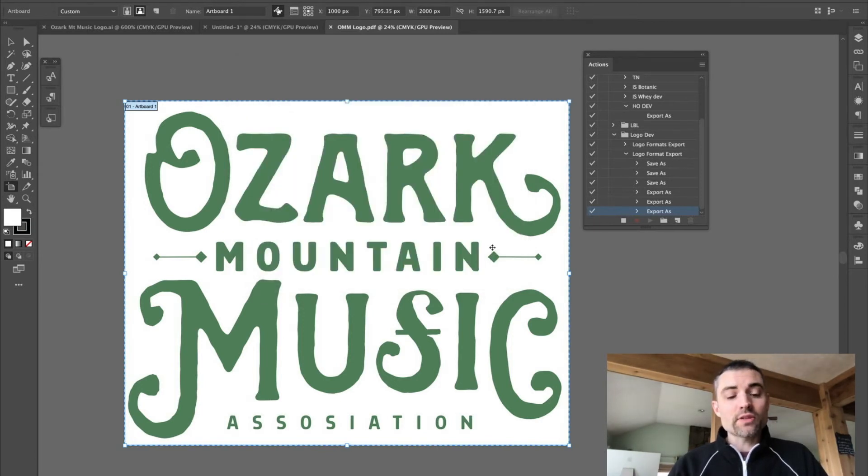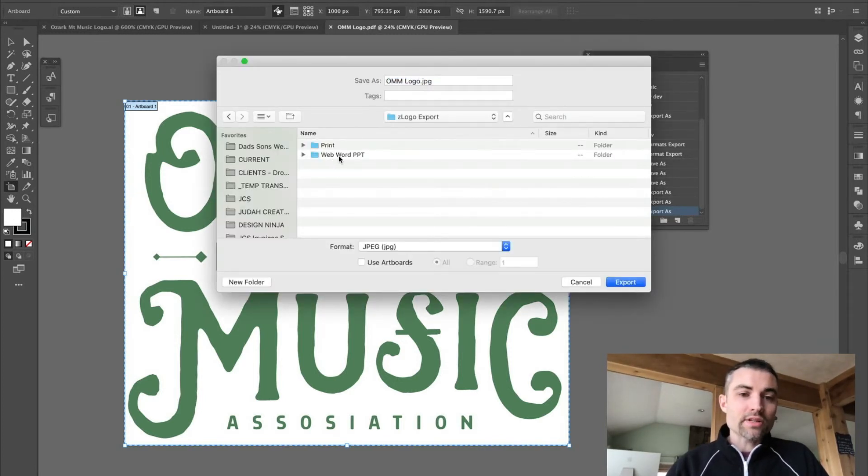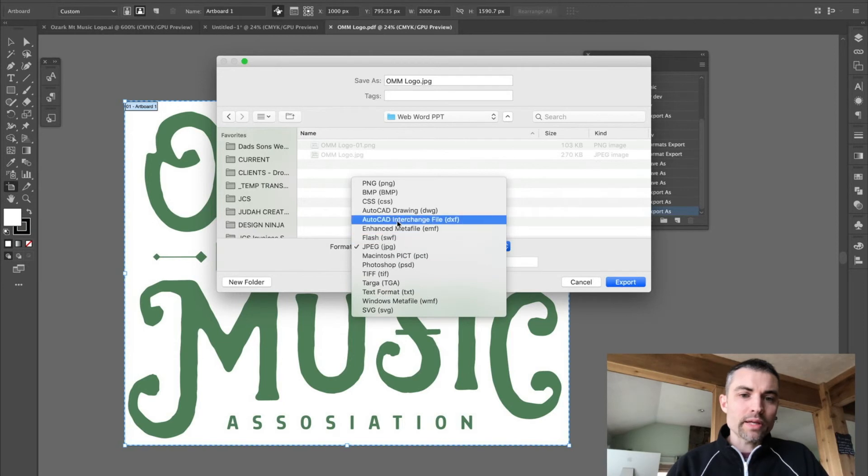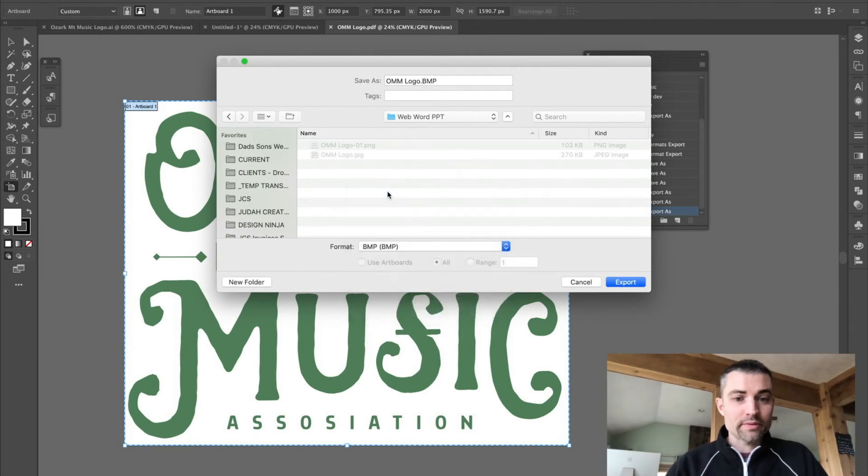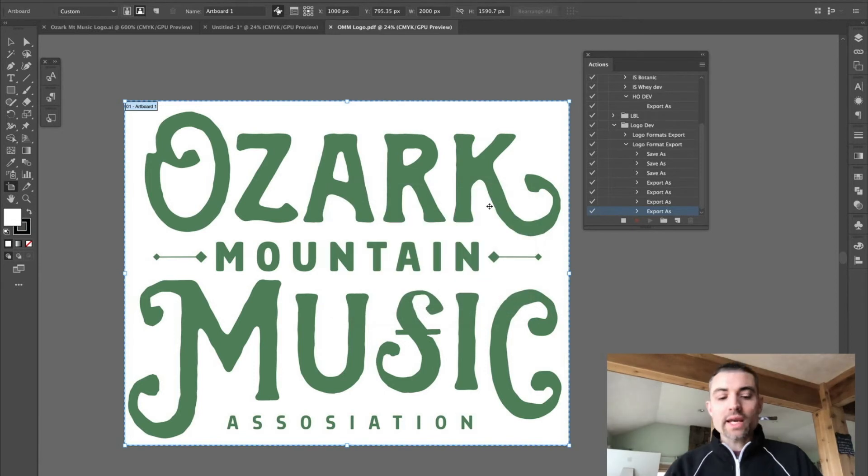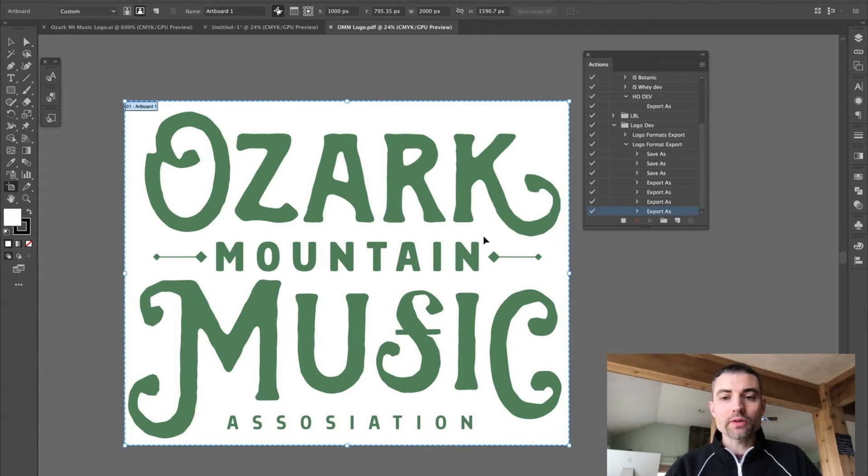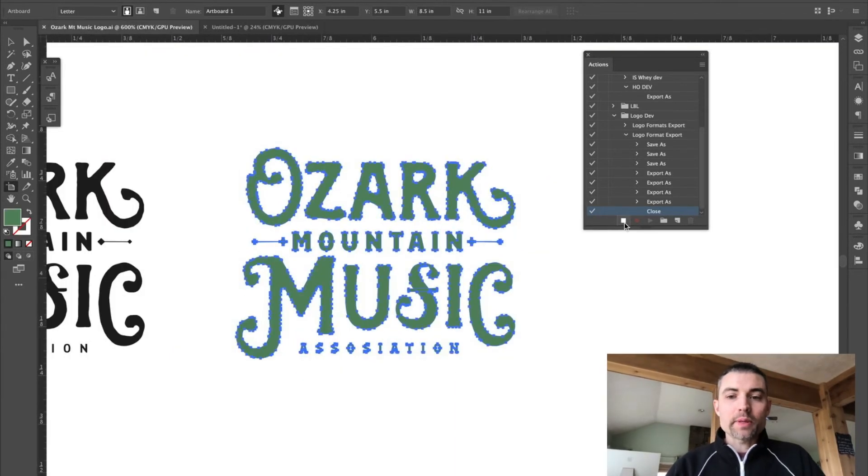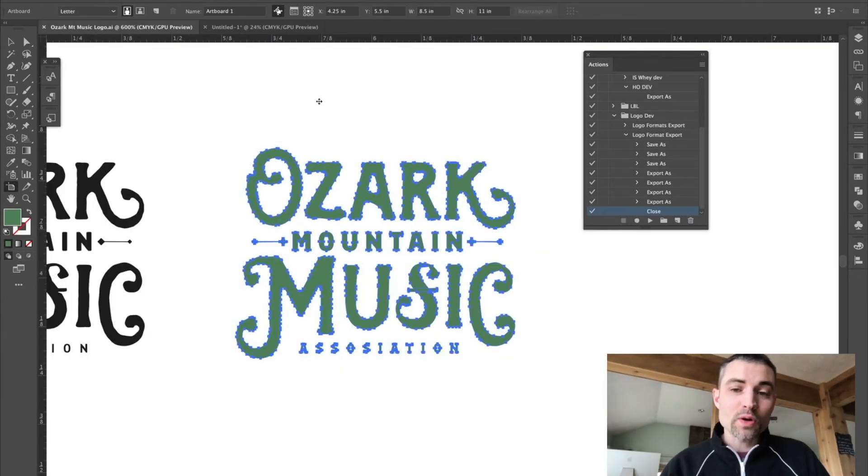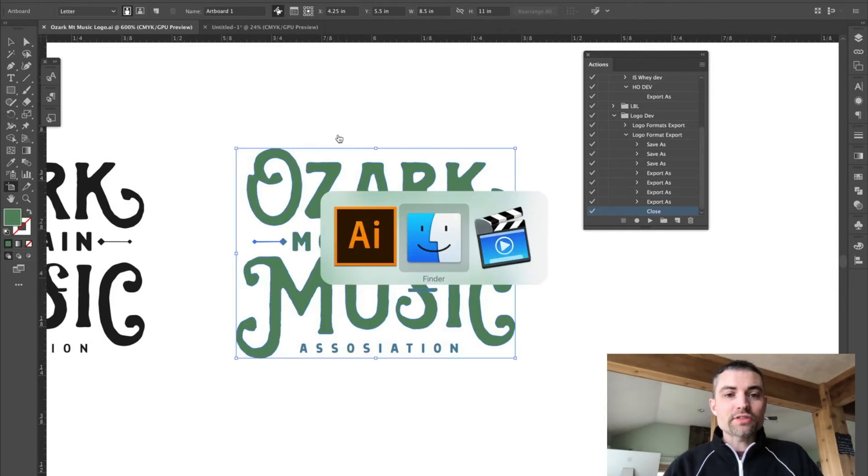Now, if there's any other formats you'd like to include for print or for web, just add it to the action, whatever that might be. I don't know, maybe you like to create a bitmap for whatever reason. So go ahead and do that now. At this point, if you want to add closing the file to the action, go ahead and do that as well. I'm going to hit Command-W to close the file. I'm going to press Stop. That's very important. You don't want to keep recording after you're done.